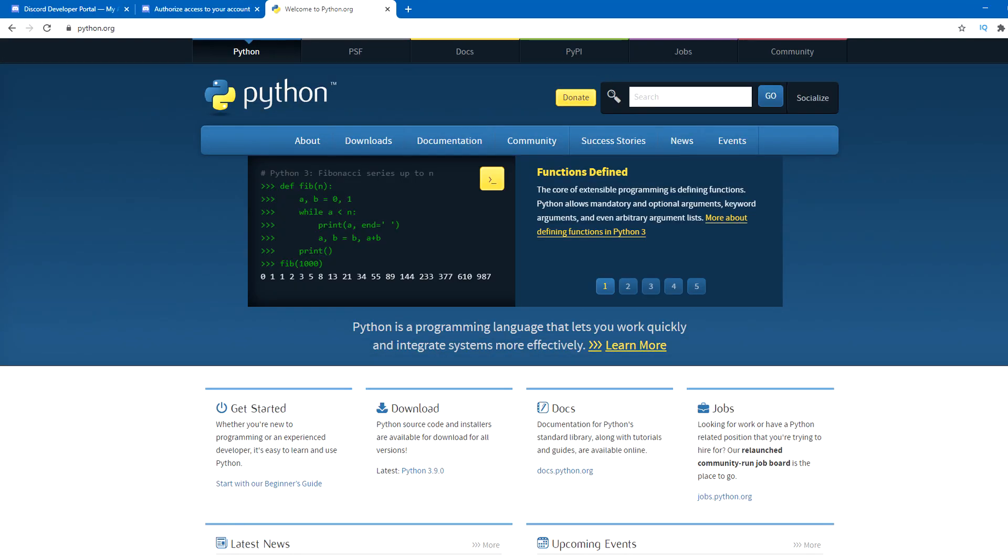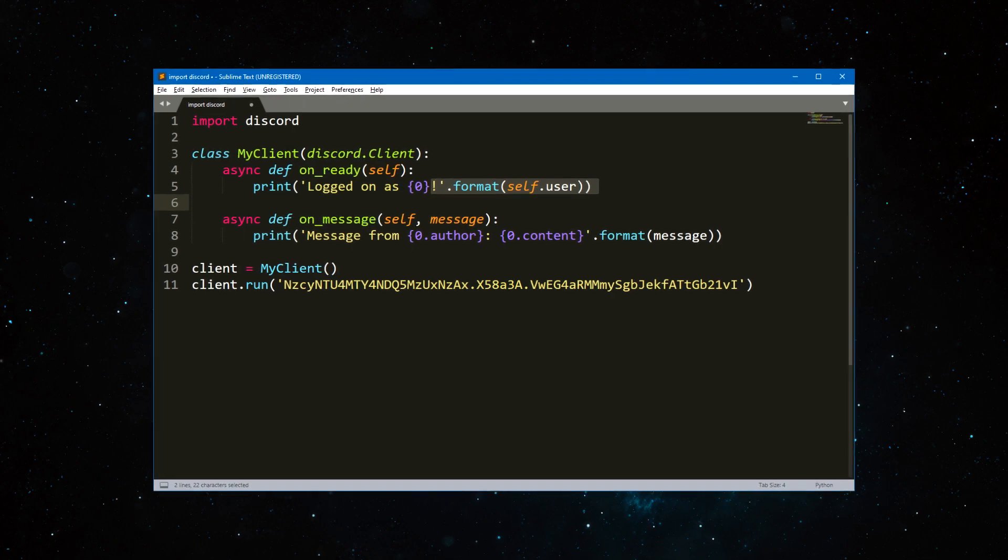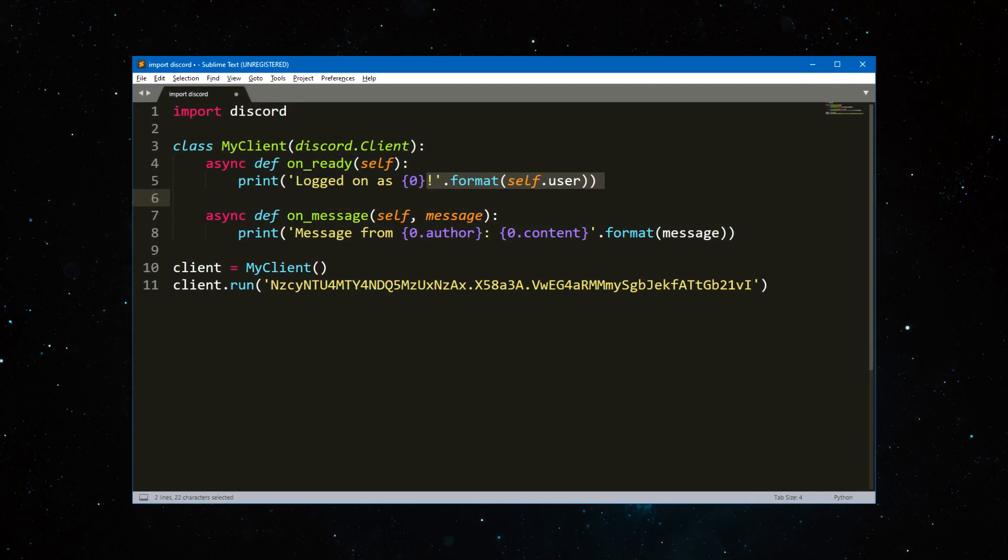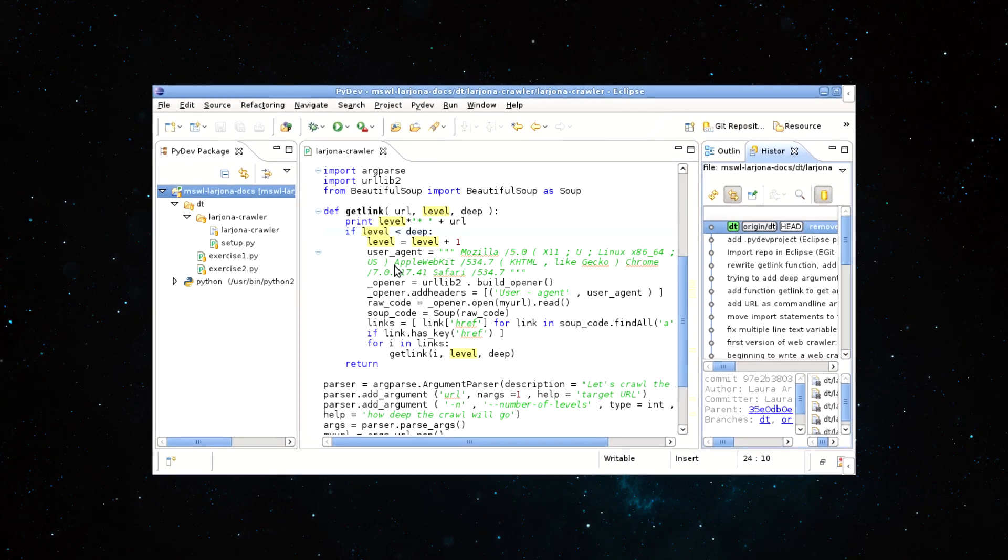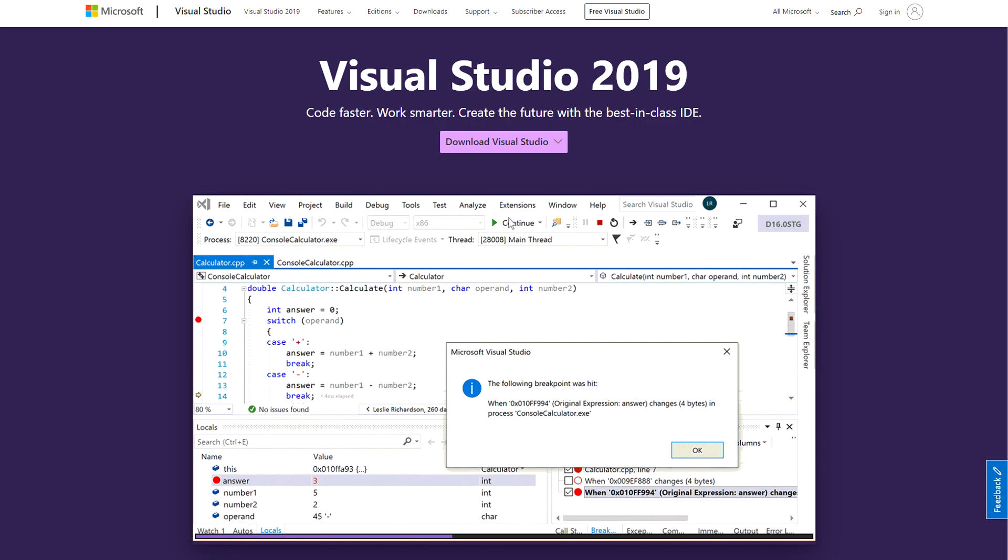Bot is on the server and now we can start programming this bot on Python. So, to create a bot, you need to install the latest stable version of Python, and any text editor, or development environment. It is better to use something that is optimized for Python coding, such as Sublime Text, or Eclipse. I will use Visual Studio for this. This is most convenient for me. Visual Studio is free.